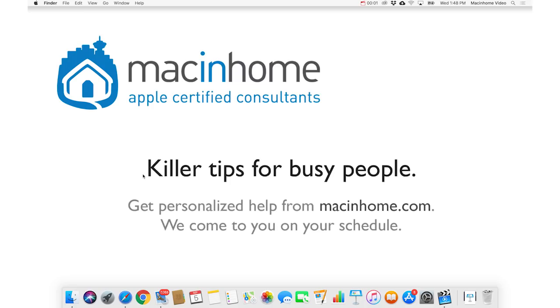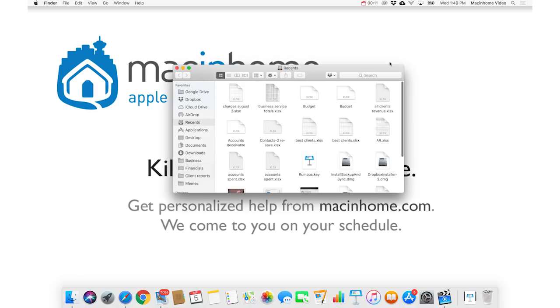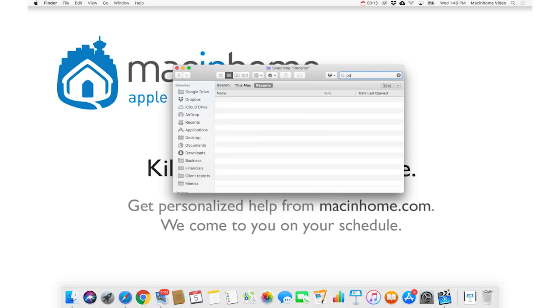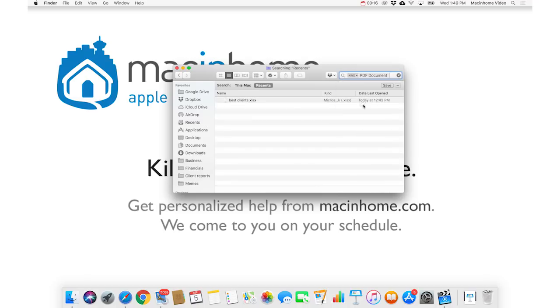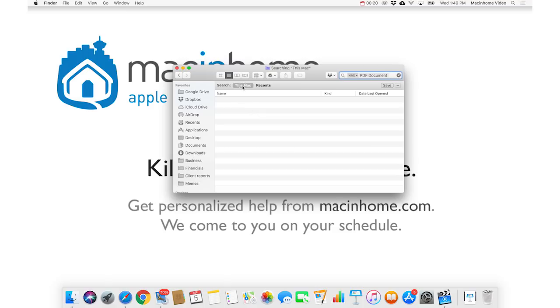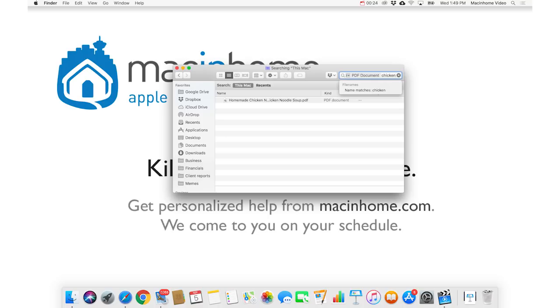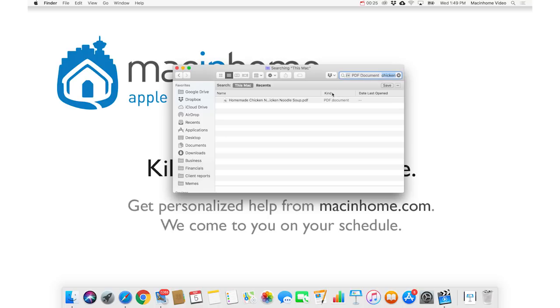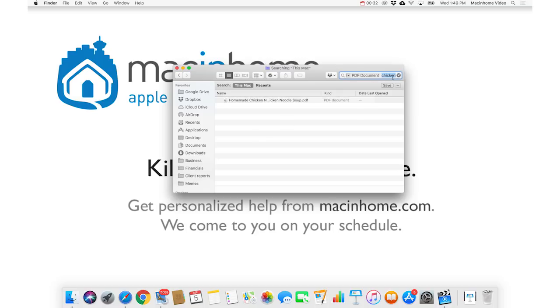Next, you can look at combining multiple search filters. So if you know that you had a good chicken recipe as a PDF, then you can open a finder window, and you can type PDF, and the kind is a PDF document, and you wanna search anywhere on this Mac. And then you can type the word chicken, and hit return, and it's gonna find any PDF that has the word chicken anywhere in it. So you can have multiple search terms.